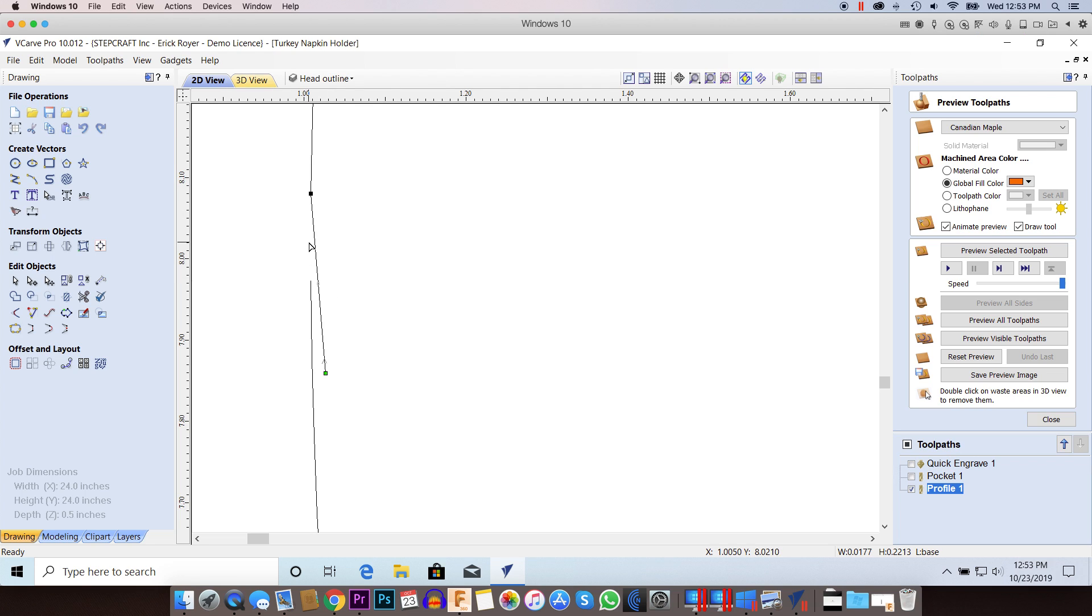what I suggest doing is eliminating this particular vector point because you don't need it. You can click on this top node point until it turns red and then just hit the C key for cut.